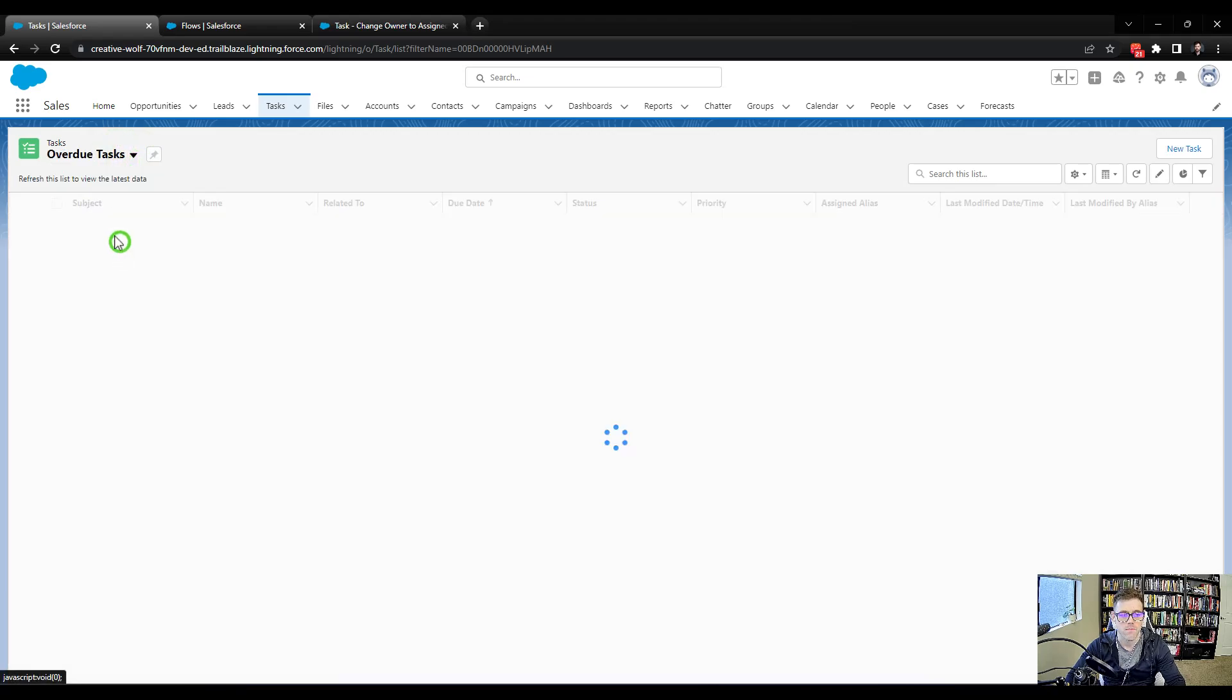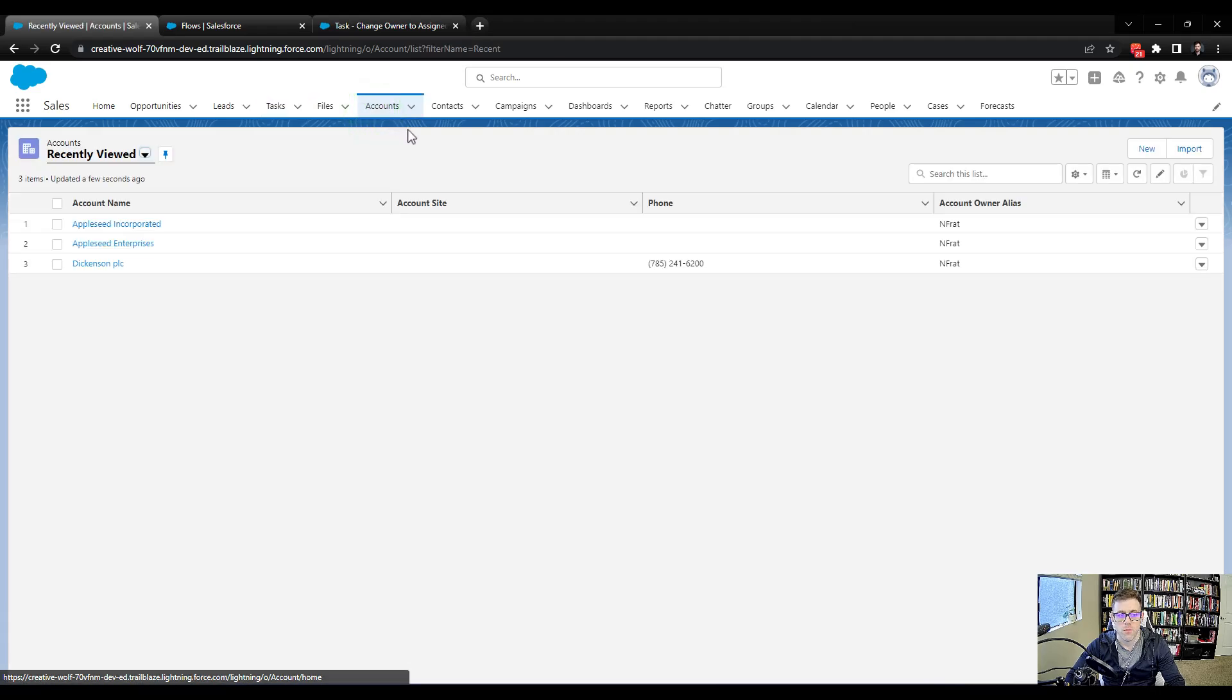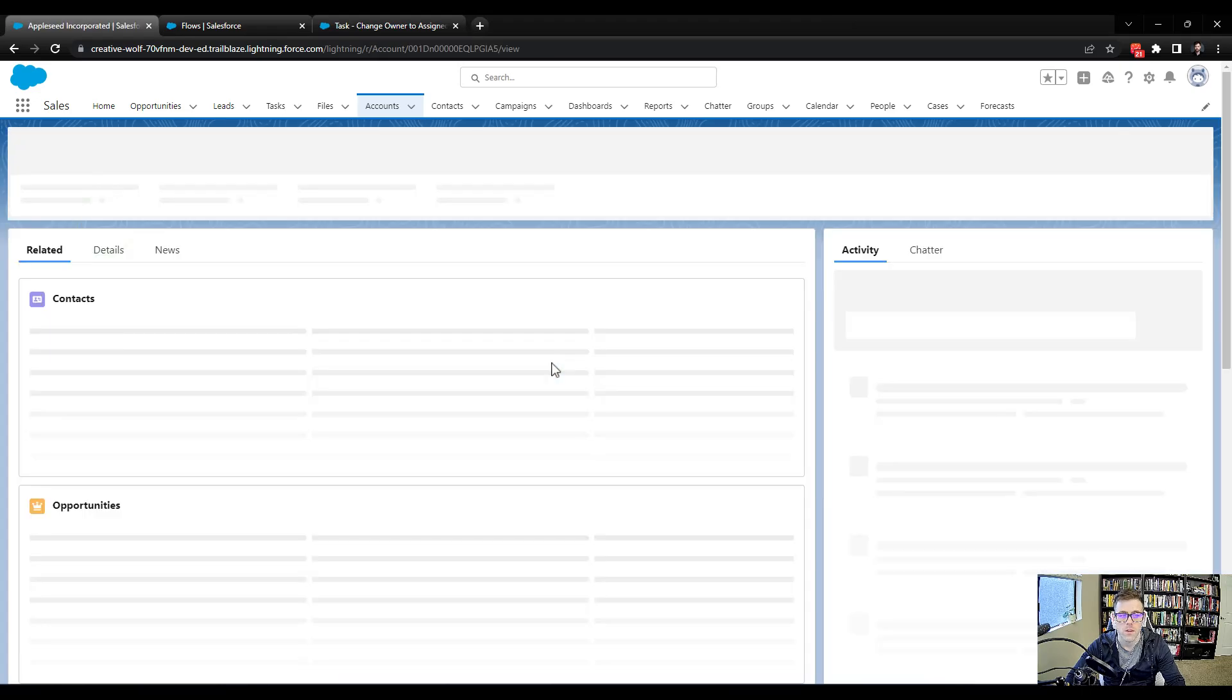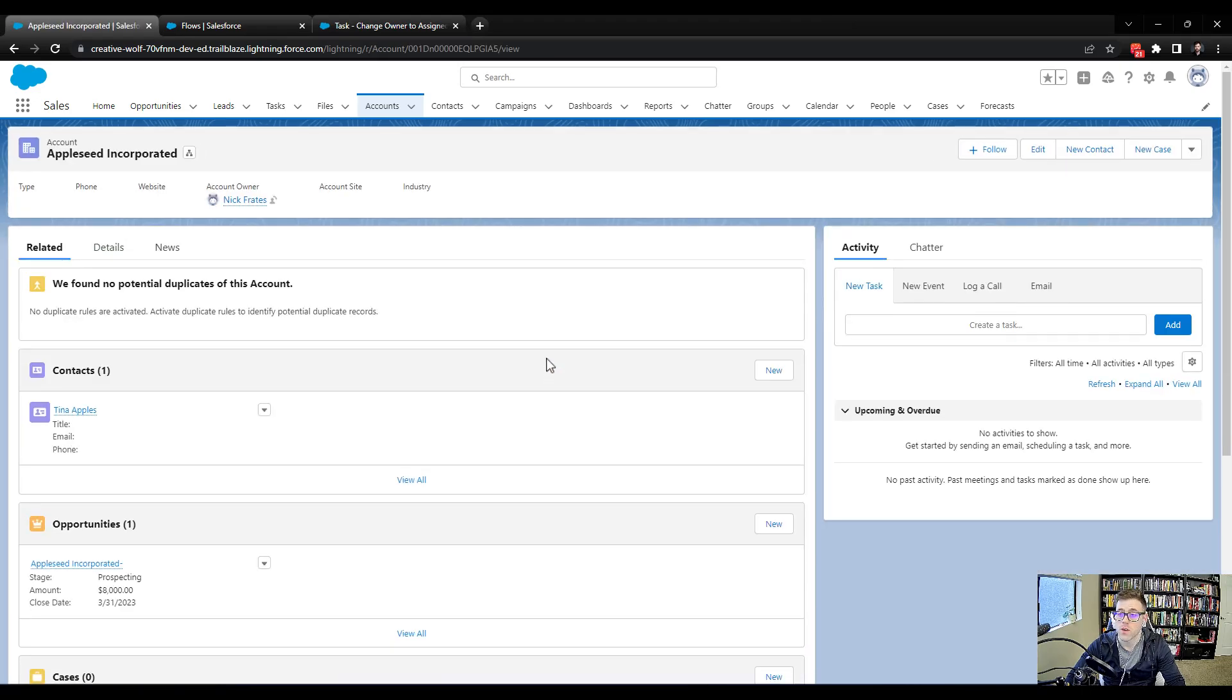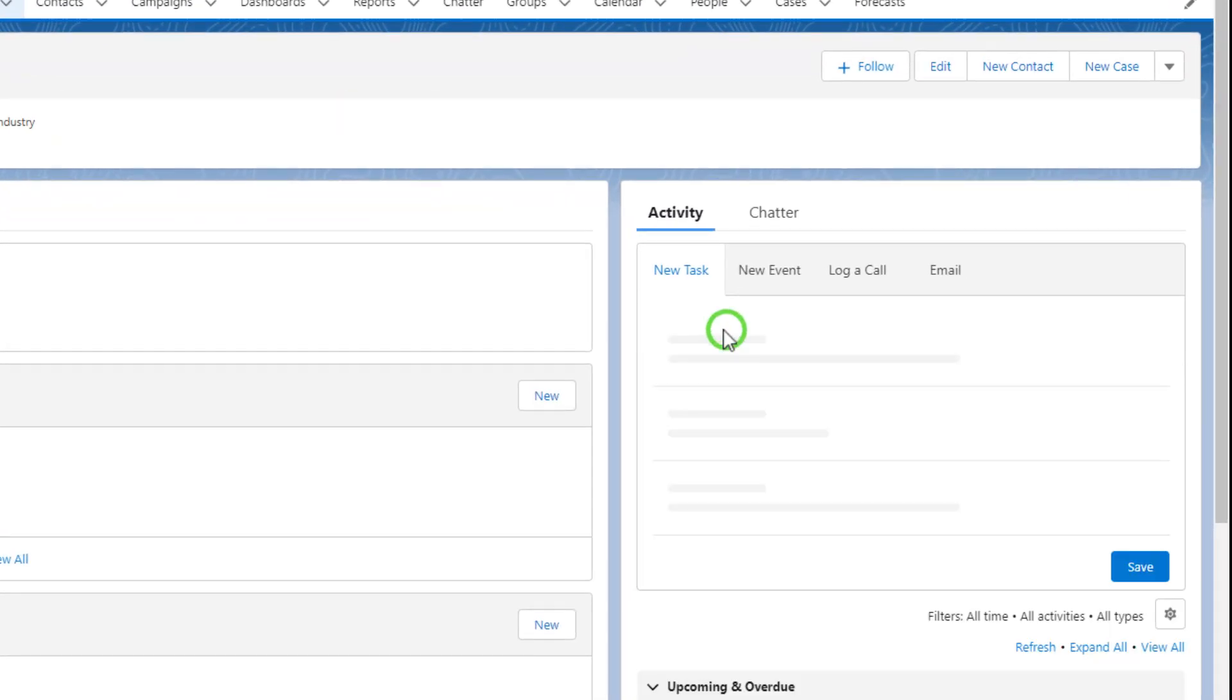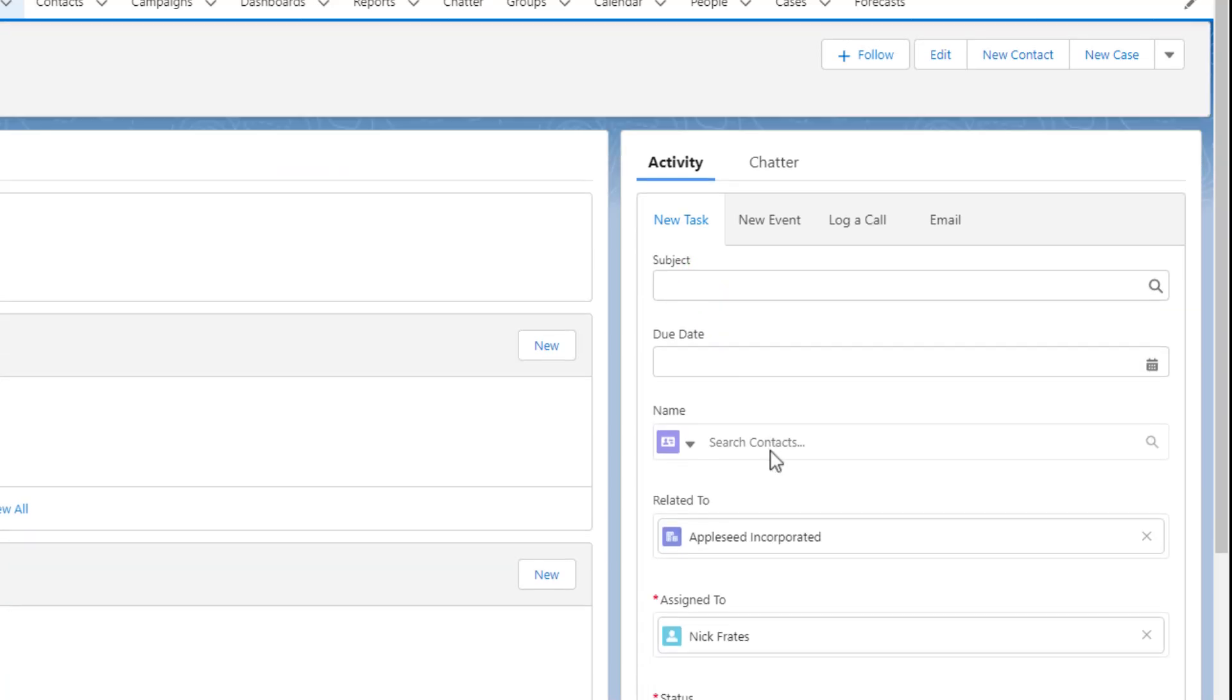I don't see any. The developer environment does not come with tasks. So let's just open up one of the accounts that we created. I'll pick Appleseed Incorporated, and I'm really just trying to make a task. Okay, activity. Here we go.